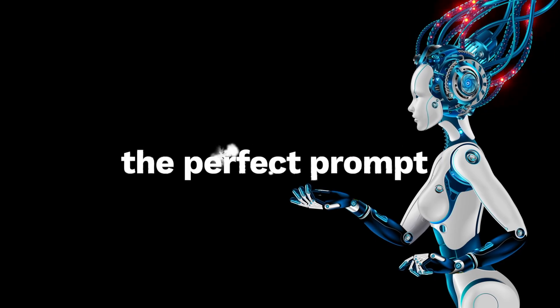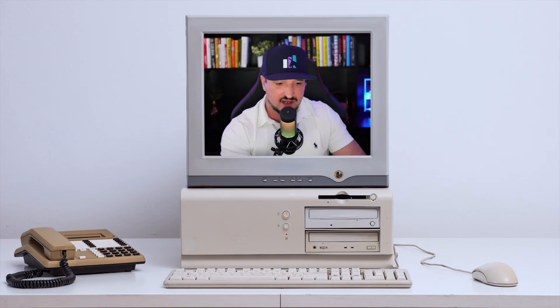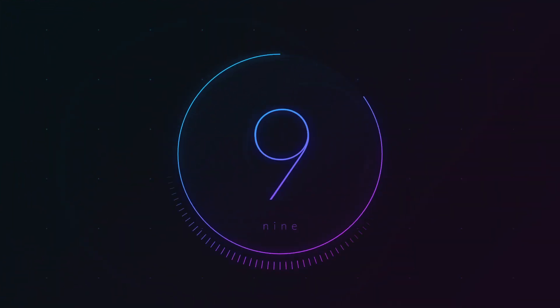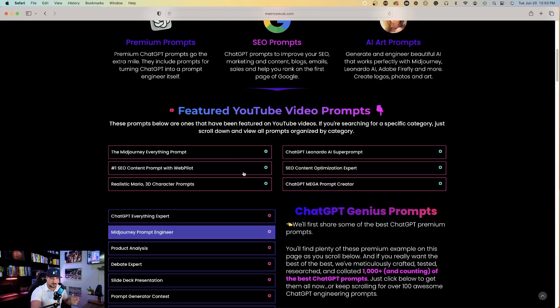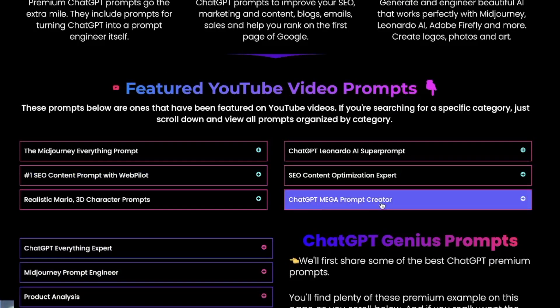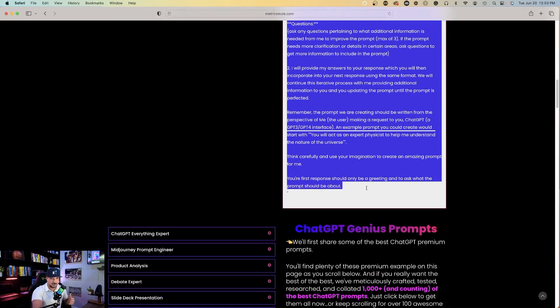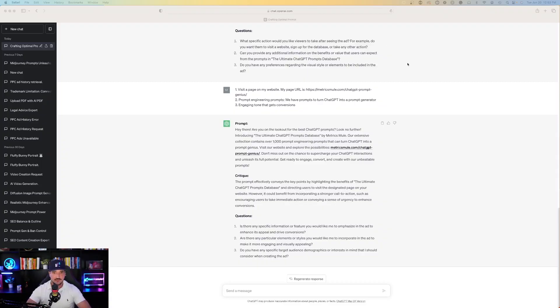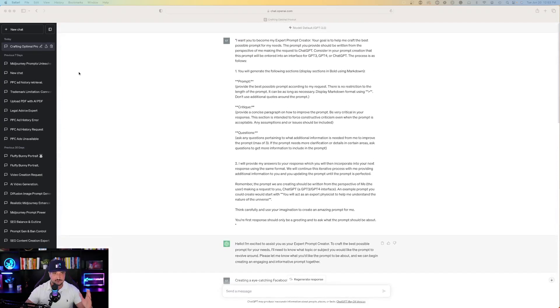You're going to get the most perfect prompt that gives you exactly what you're looking for. Let's start from scratch right now with this Facebook ad example. Remember, you can use it for multiple things, but it works exceptionally well regardless of the topic. All you have to do to access this prompt is click the link in my description, look underneath Featured YouTube Video Prompts, and it's entitled ChatGPT Mega Prompt Creator.